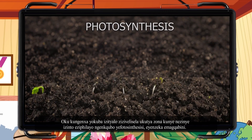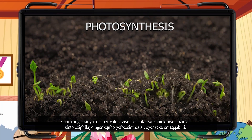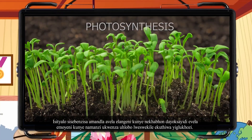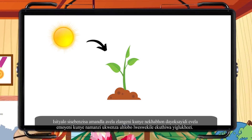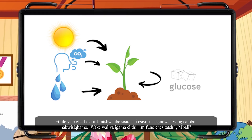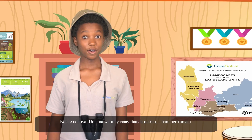Through the process of photosynthesis, which takes place through the leaves, a plant uses energy from the sun and carbon dioxide from the air and water to make a type of sugar called glucose. Some of this glucose is changed into starch, which is then stored in the roots and fruit — ever heard the term starchy vegetables?